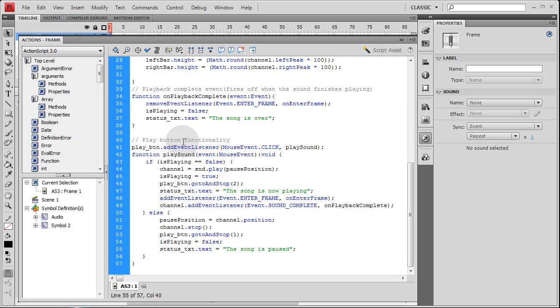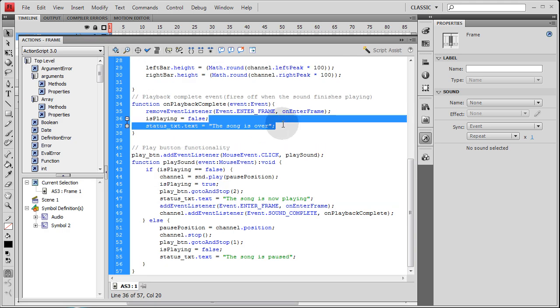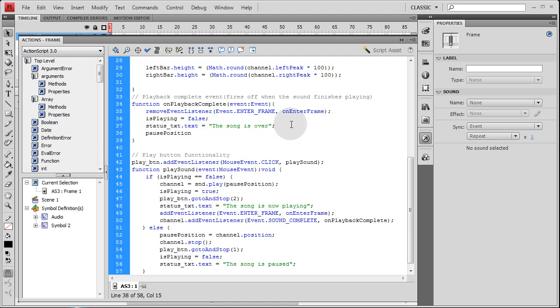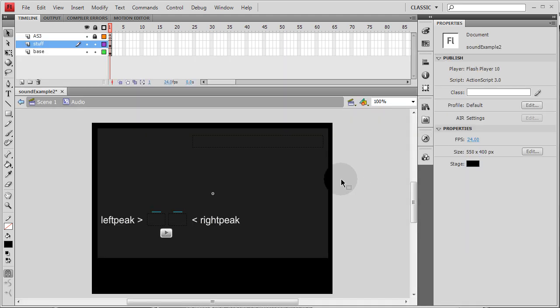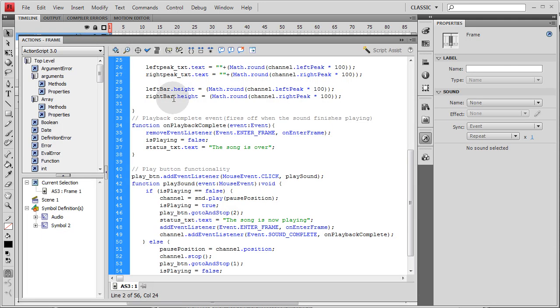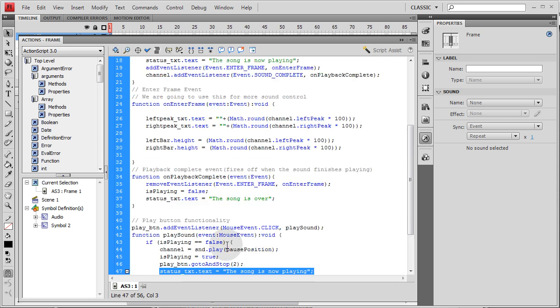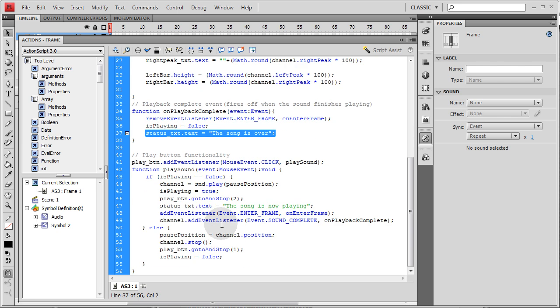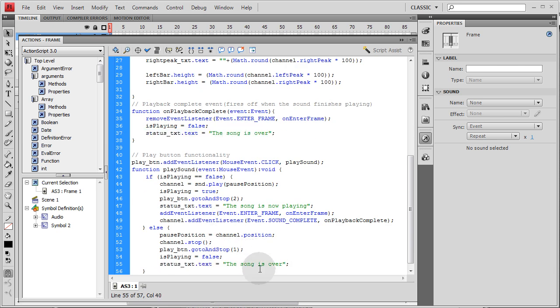And then right here in your on playback complete event, you just make sure our pause position gets set to zero. Equals zero. So let's see if we need to update this text field in here. Status text. Might need to say the song is paused. Right here. The song is paused. And I think that'll do it.